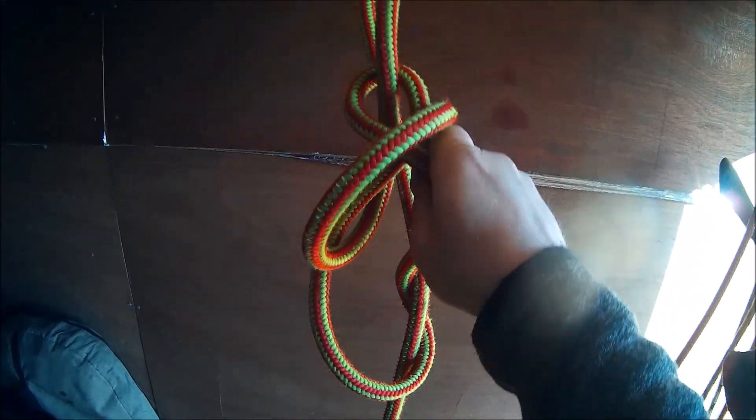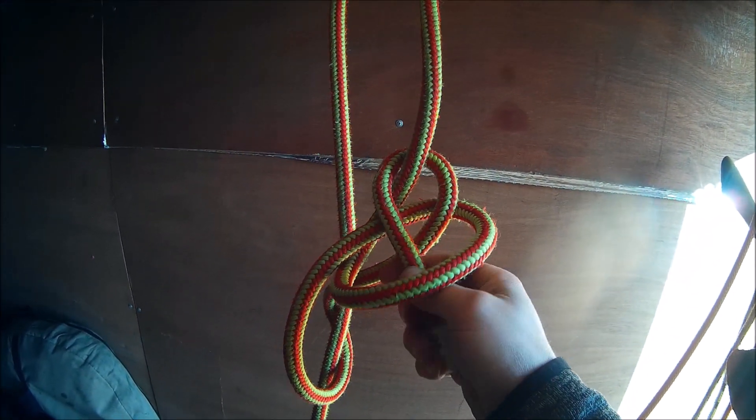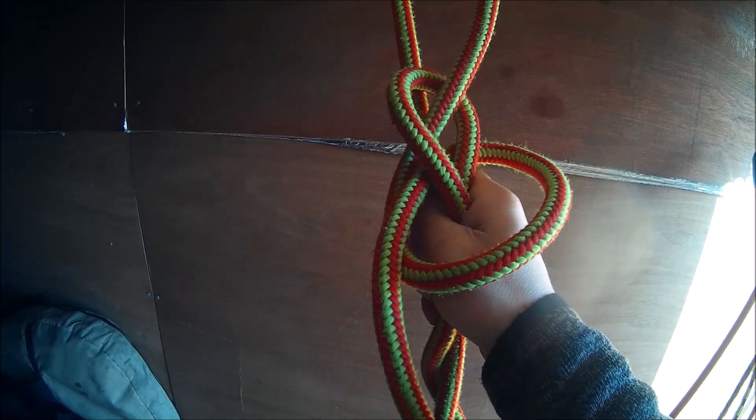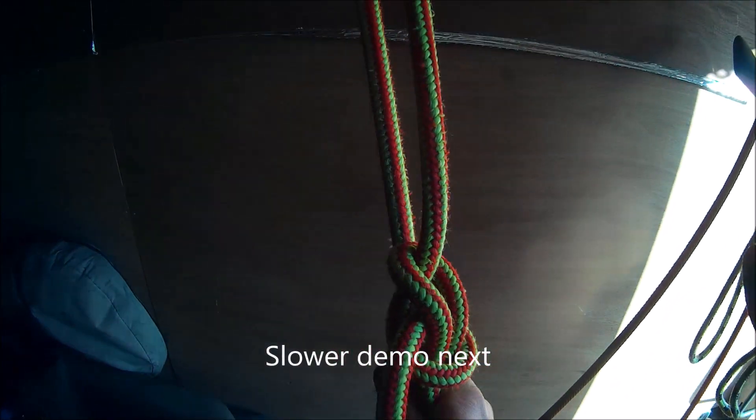Now that's tied quite loosely. I want to dress it and set it. So I'm going to grab all sides of this to start with.